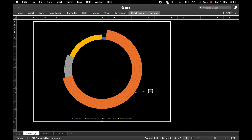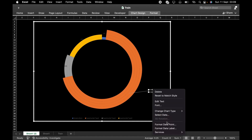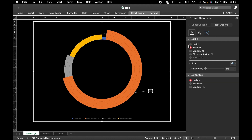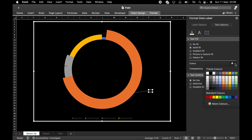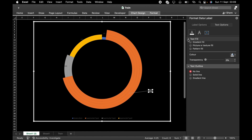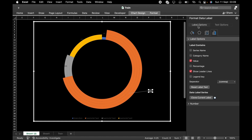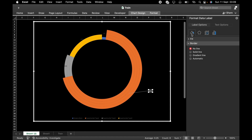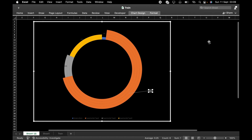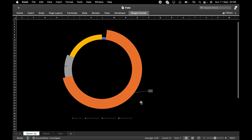Let me drag it out. Then go to Format. Go to the Text Option and change that to white. Then go to the Border — Solid Line — and do it for the others as well. I need to do that to the remaining sections too.